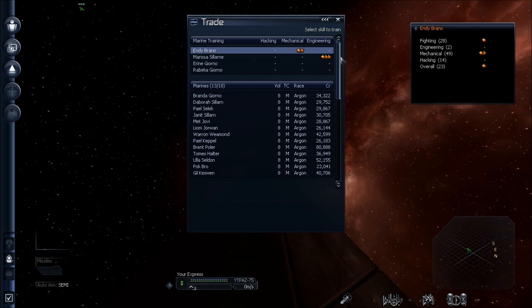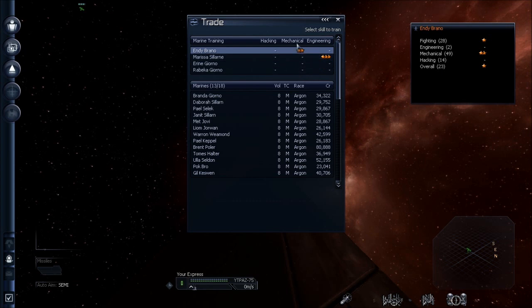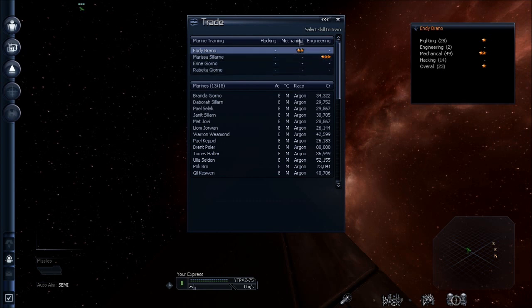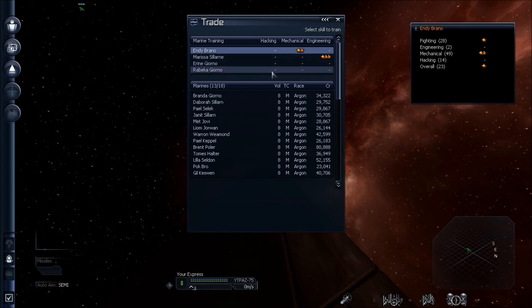For starting out, you probably want to have one or two stars at least in each of the areas. Just a real quick overview: the boarding process, once you get them to the ship, they are going to try to get through the hull, which is their mechanical skill. They're going to fight their way from deck to deck, and that's the fighting skill. And once they get to the central core of the computer of the ship, they'll try to hack into it. And if they're successful, the ship is yours.